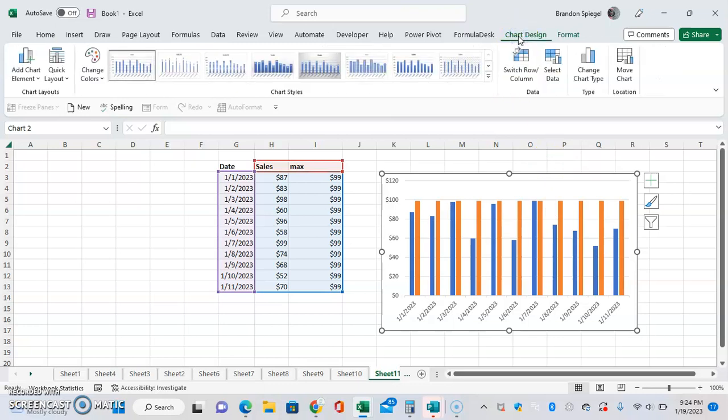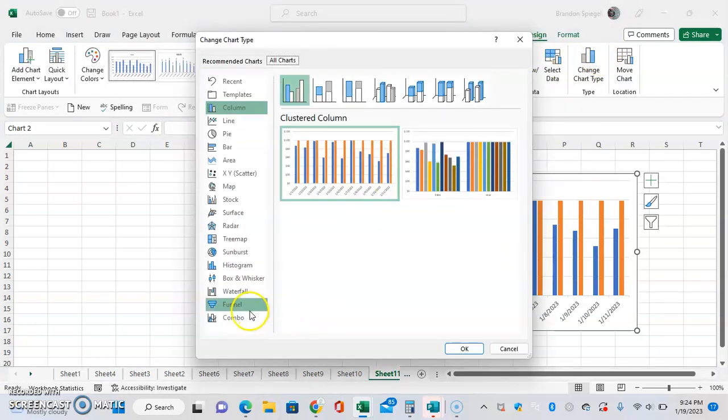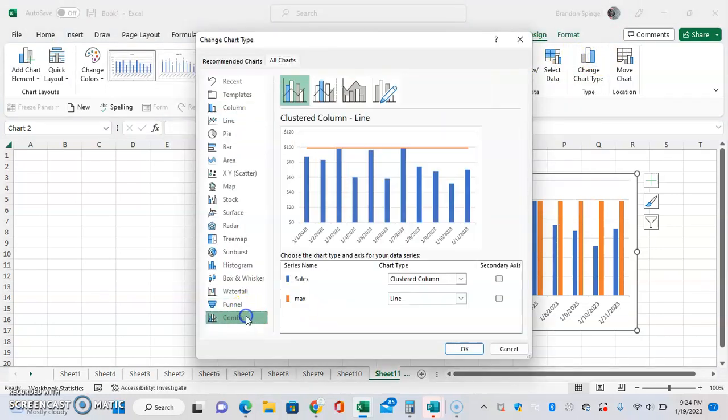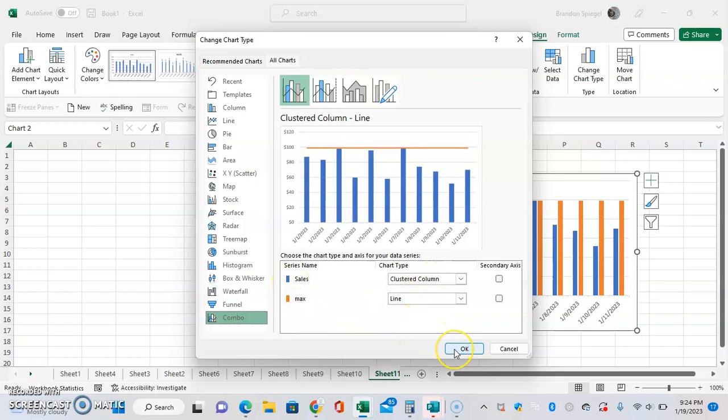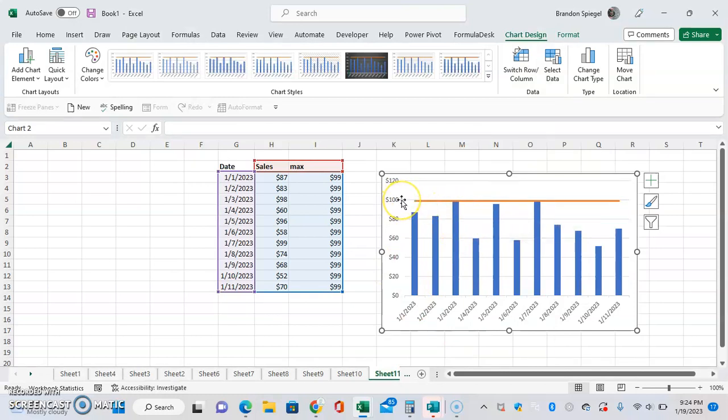To do this, we go to chart design, change chart type, click combo chart, and then we can see right here sales is a clustered column but the max is a line. Click OK. And then now, as you can see, this is serving as a reference line.